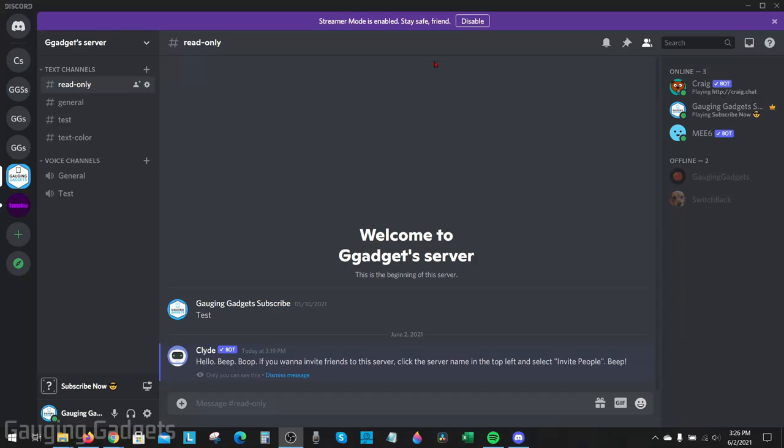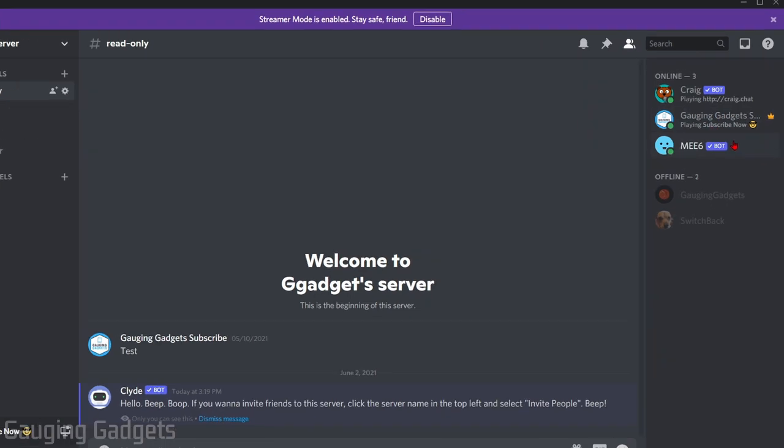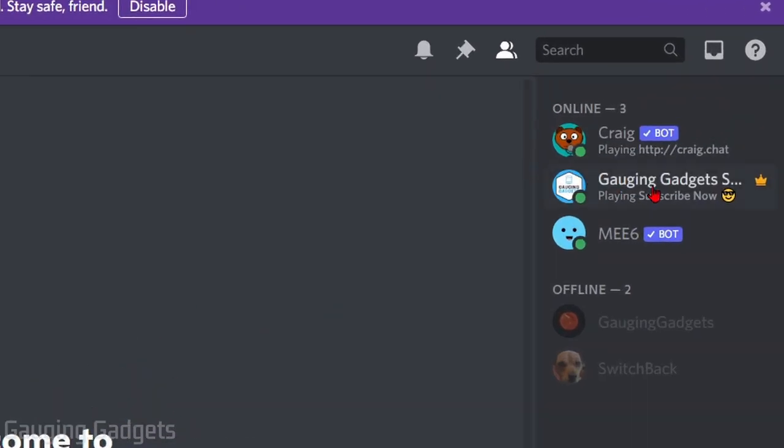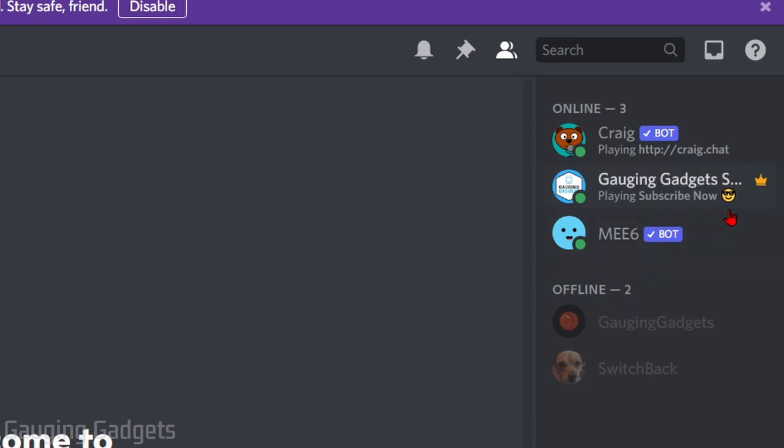Welcome to another Gauging Gadgets Discord tutorial video. In this video I'm going to show you how to change the now playing message that is shown under your username in Discord servers. As you can see here, for my username it currently shows that I'm playing Subscribe Now. In this video I'll show you how to change the now playing message to anything you want. It can be any game or just any message, and you can even include emojis like I have.